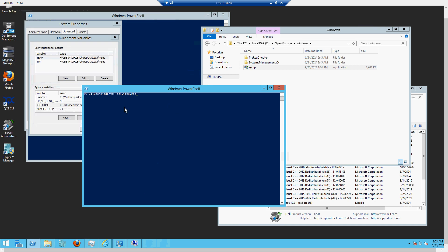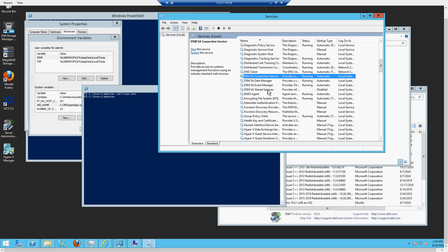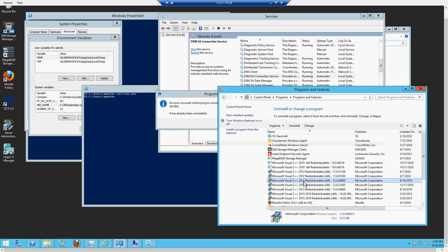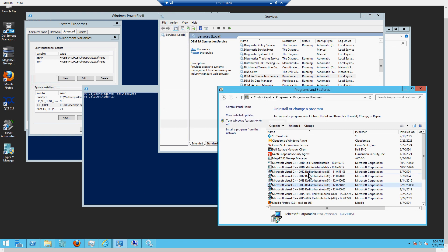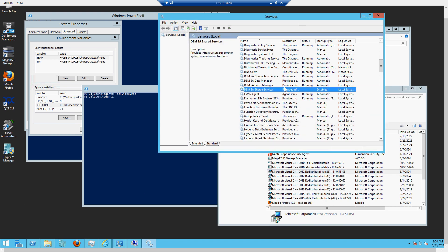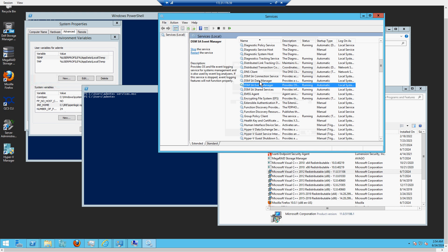I'm going back to PowerShell and typing services.msc to bring up the Windows Services screen and confirm the DSM services. You'll notice the DSM services are here. The primary DSM connection service — if that does not turn on, it means you did not install Visual C++. All three of those started, except for the shared service which is disabled. I'm going to go in, set it to Automatic, click Apply, then Start — and now all four DSM services are started.